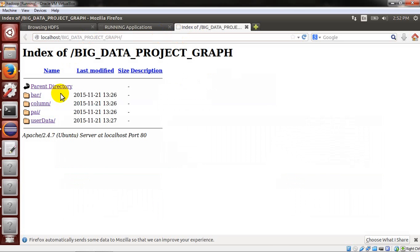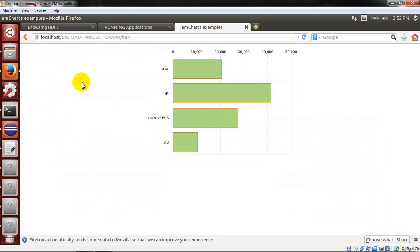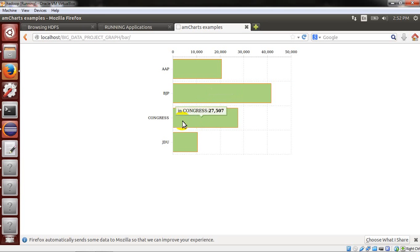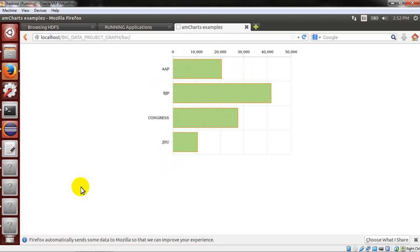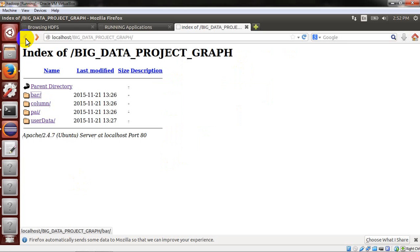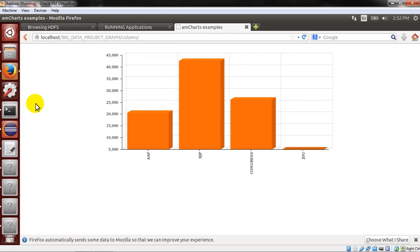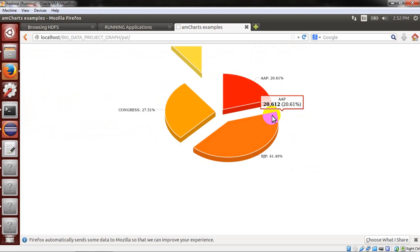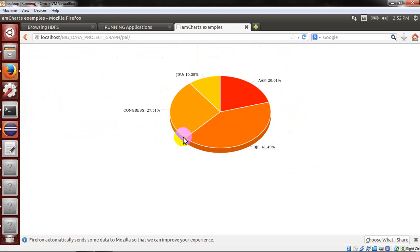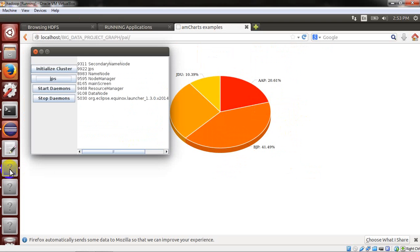The output is available as a bar graph, column graph, and pie chart. You can see BJP won the election with 41,189 votes, Congress got 27,000, and JDU and other parties also have results. These are the multiple options we have.